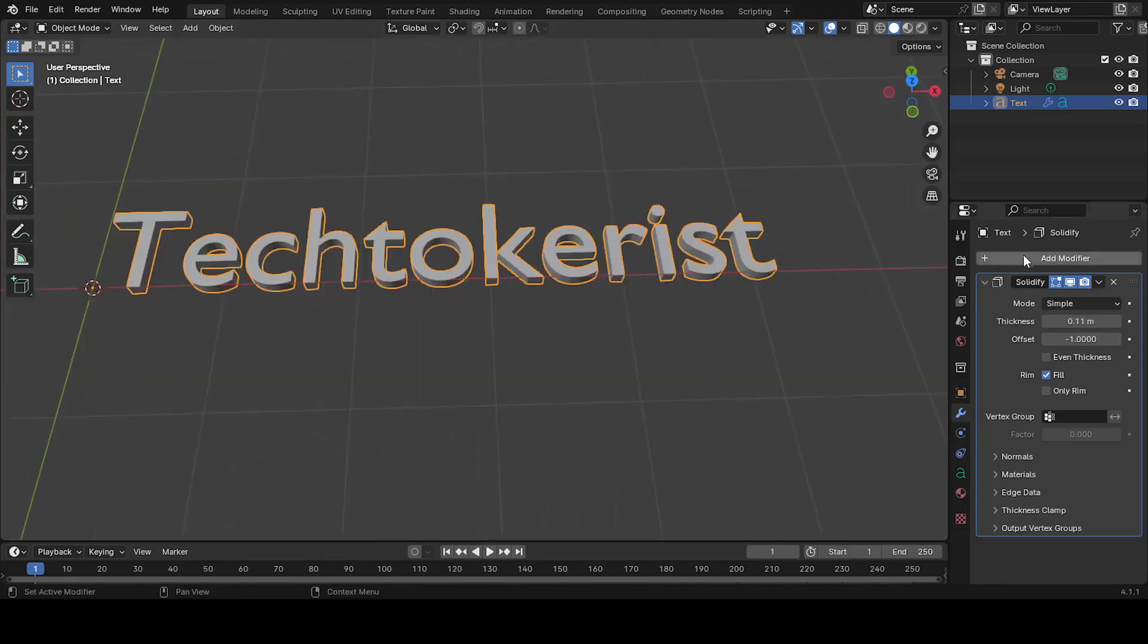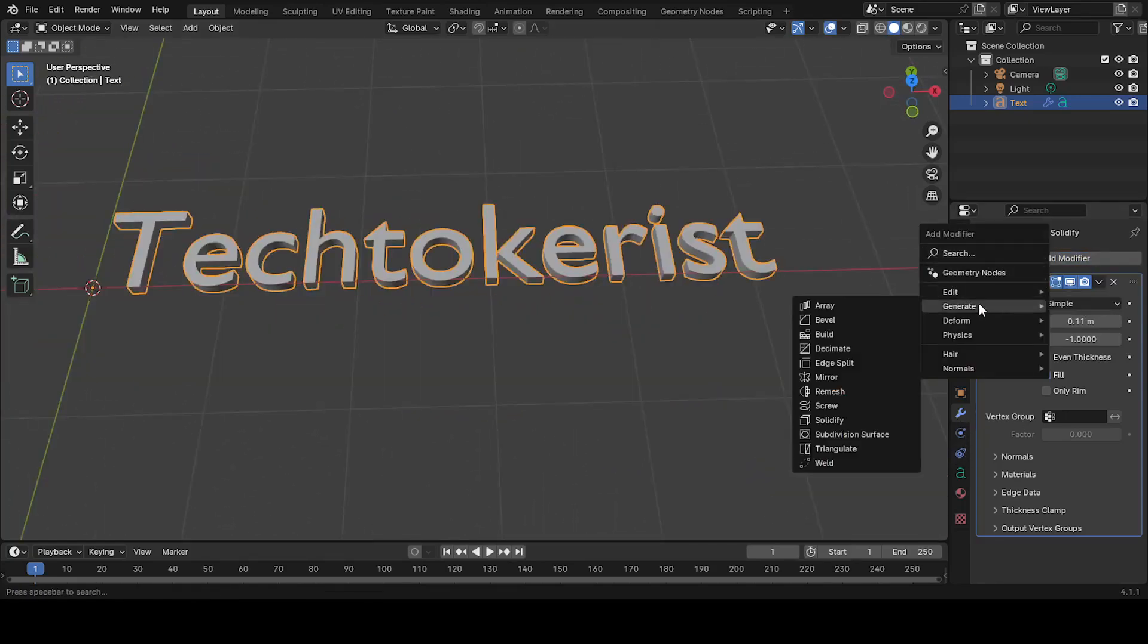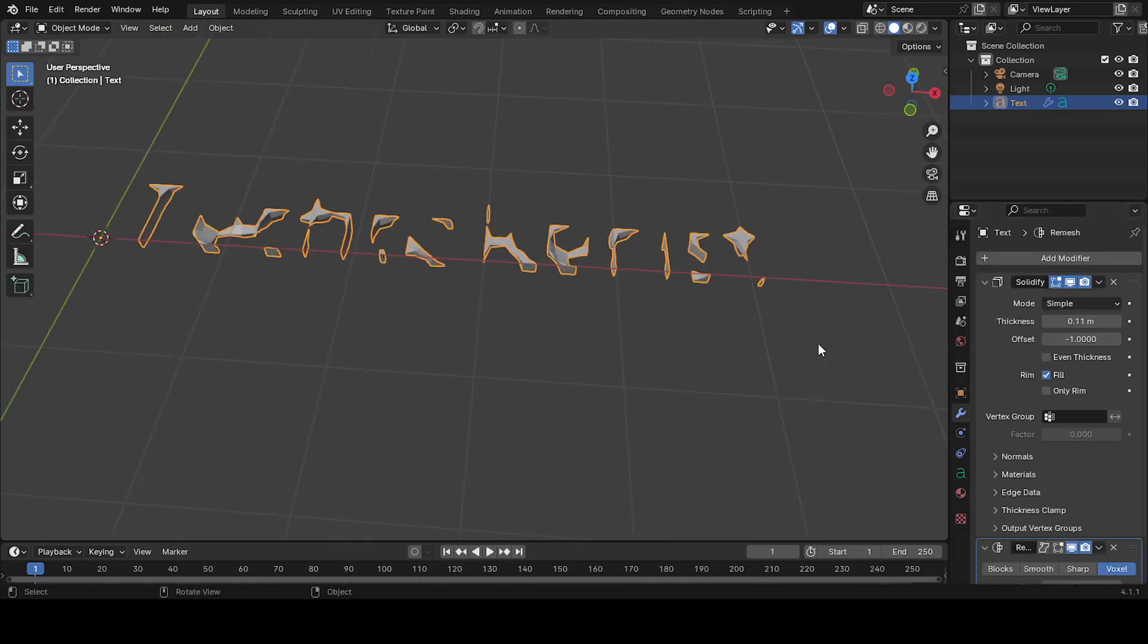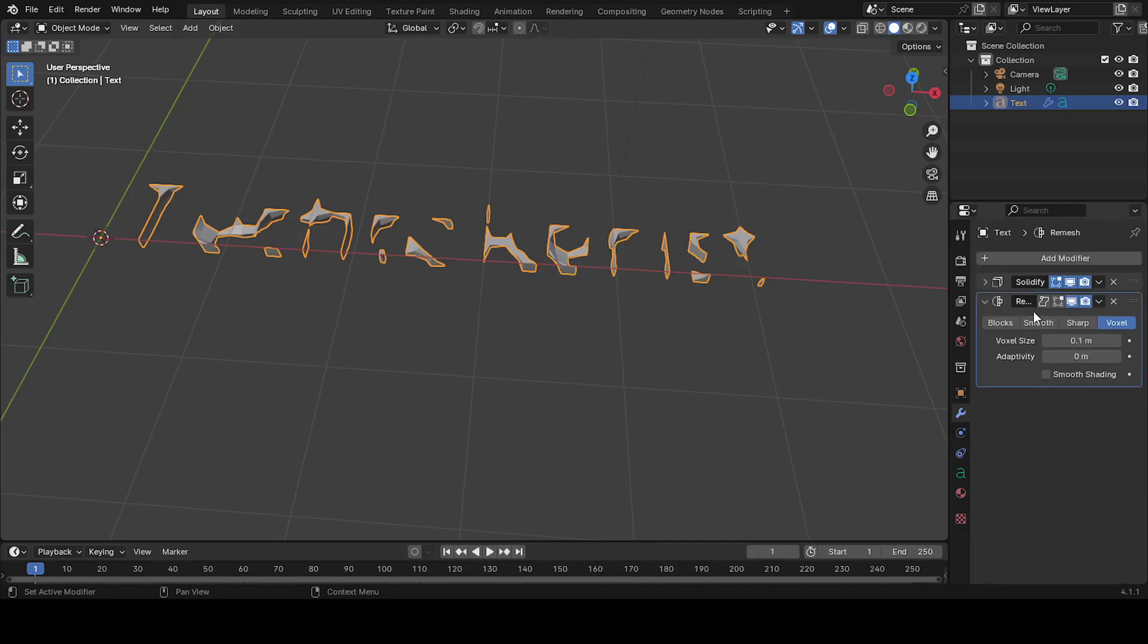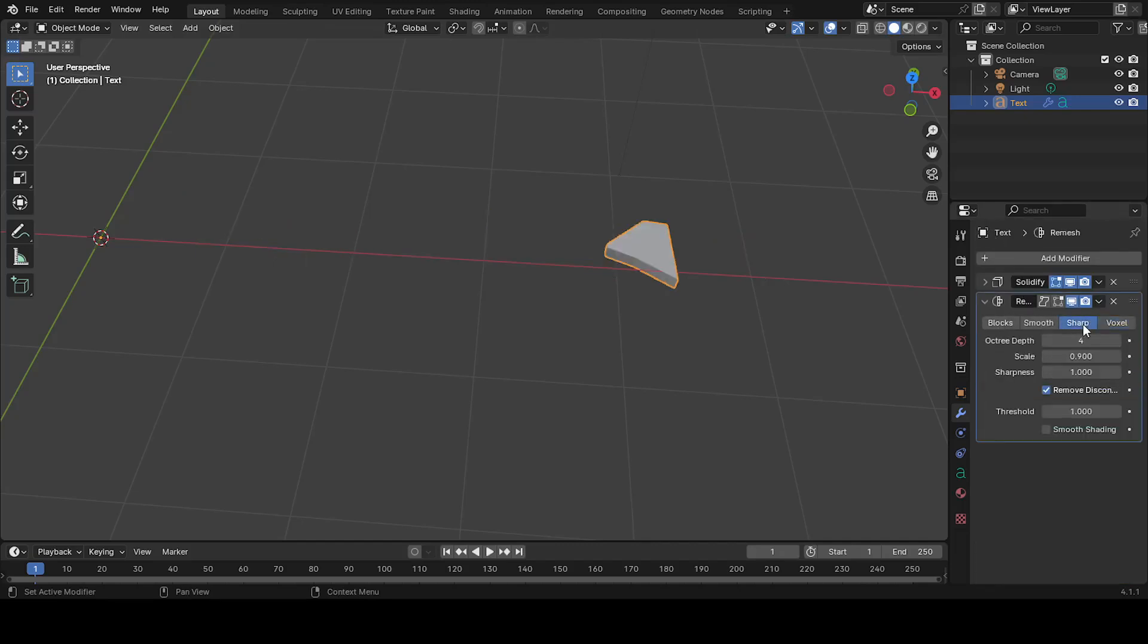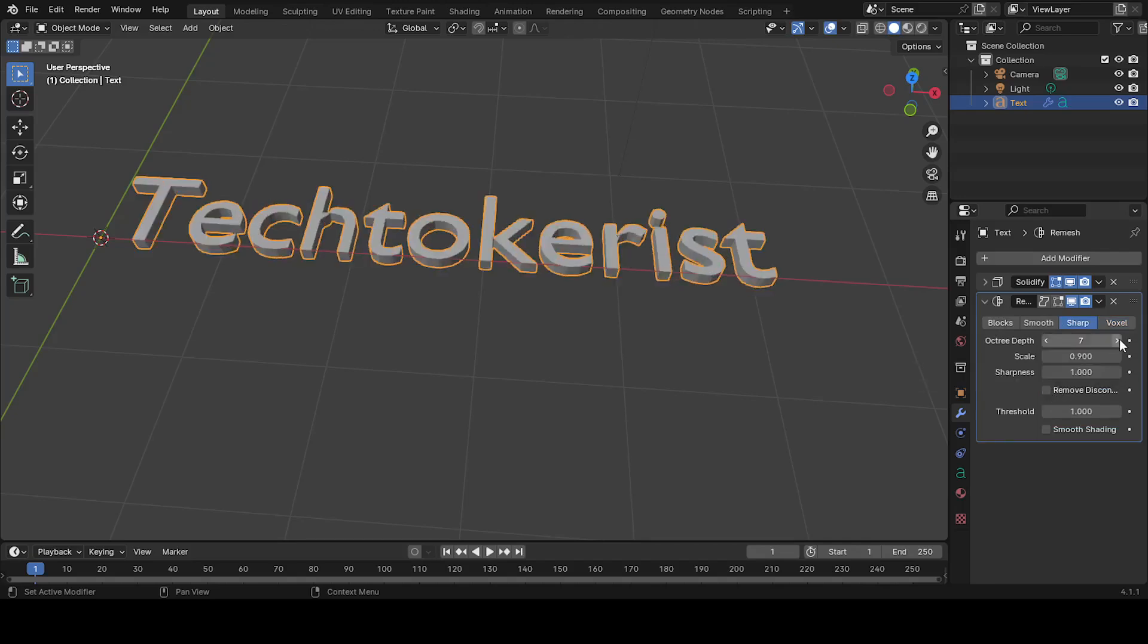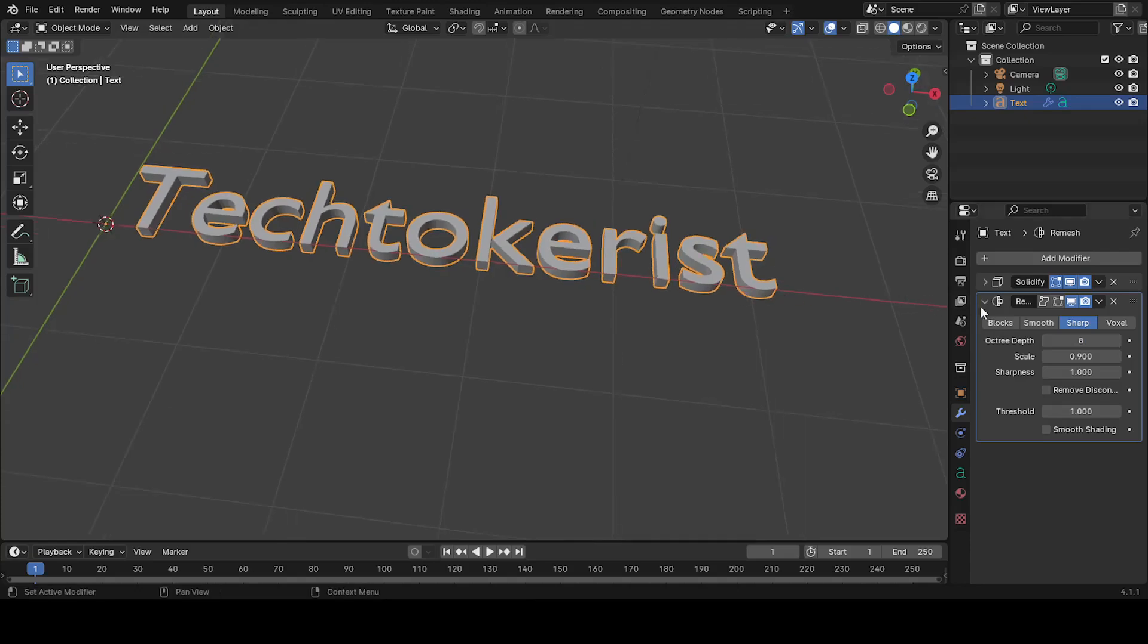Next, click Add modifier again in the Modifiers tab. This time select Generate and then click Remesh. In the Remesh settings, choose the Sharp option to give the text sharper edges. Uncheck the box for Remove Disconnected to make sure no parts are deleted. Then, set the Octree Depth to 8 for a finer, more detailed result.